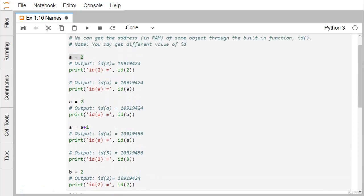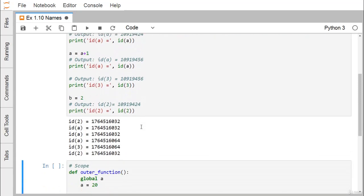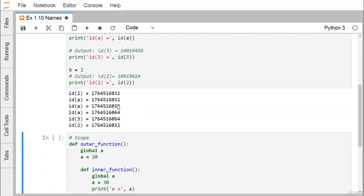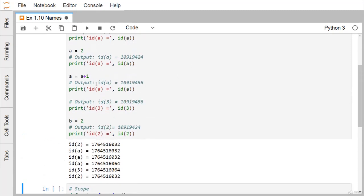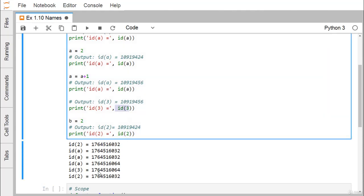Again we assign `a=2` and print the ID of `a` — it is the same as before. Next, we do `a = a + 1`, so `a` is now holding the value 3. If we print the ID of `a`, we find it has changed. Then printing `id(3)` gives `1764516064`, which is the same as the new ID of `a`, since `a` is now holding the value 3.